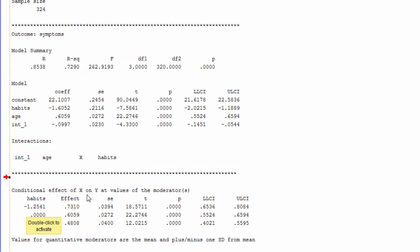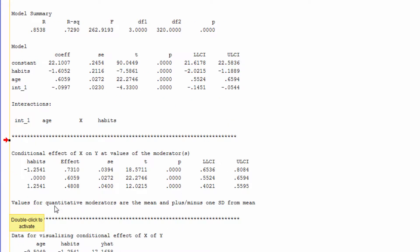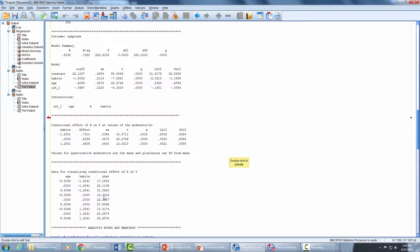Down here we have the conditional effects of X on Y at values of the moderator. It represents low, medium, and high values. At low value the effect is significant, at medium value the effect is also significant, and when the moderator value is high the effect is also significant.